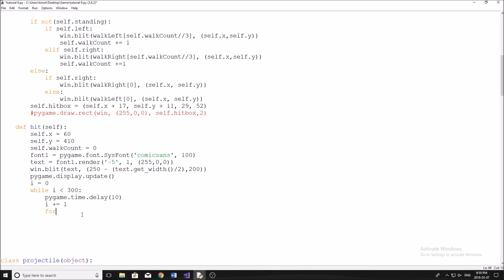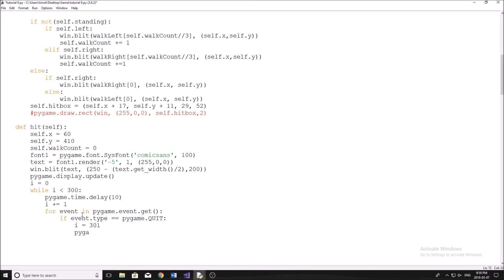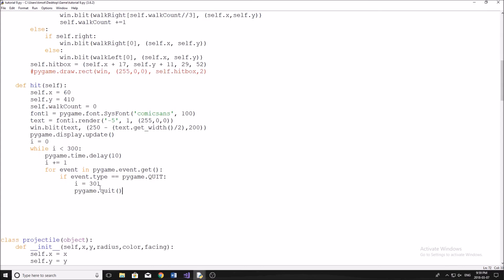I want us to still be able to exit the game. So I'm going to do for event in pygame.event.get. And I'm just going to do if event.type equals equals pygame.quit. Same thing we've done down below and in one of the first tutorials, we're just going to say i equals 301. And then we're going to say pygame.quit like this. Alright, so now we've done that, we've created our method.